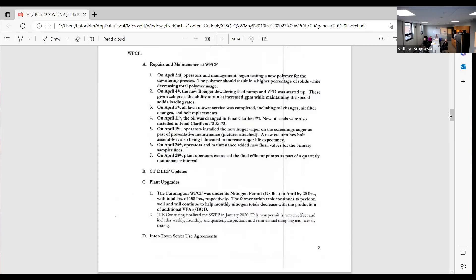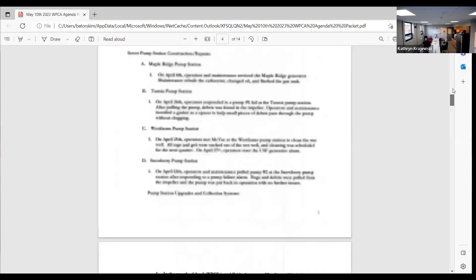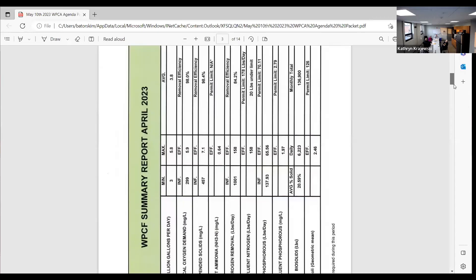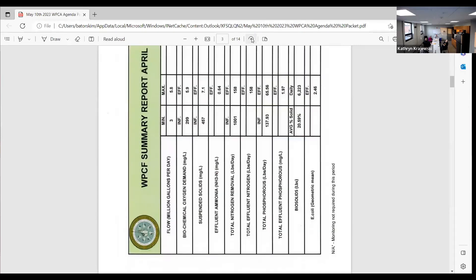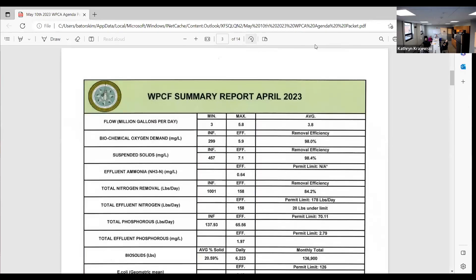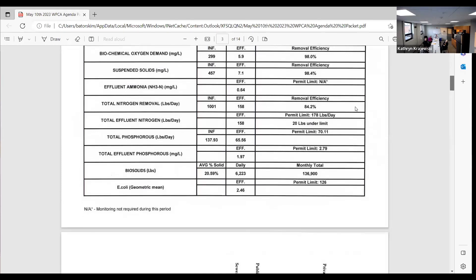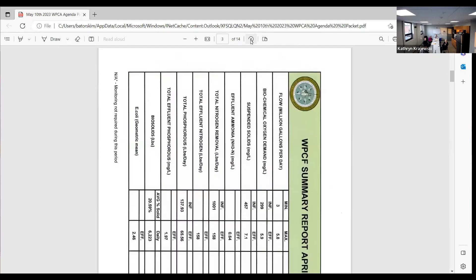We began testing a new polymer for the dewatering process. It should result in higher percentage solids while decreasing total polymer usage. So if you look at like the biosolids on the actual summary report, we were 20.5 percent, which typically we're 18 to 20. But we've been trying to use the new polymer to see what we can get. We've had it up to 25. It's kind of diminishing returns at that point, but if we can average 21 or 22, it's probably going to help us with volume over the course of the year.